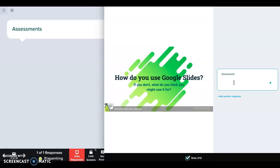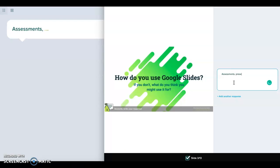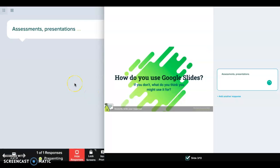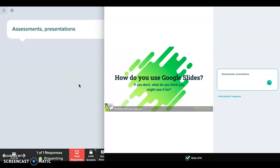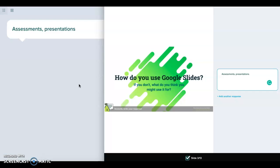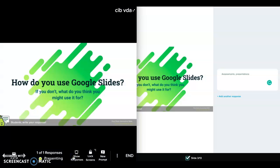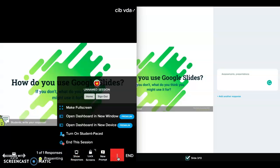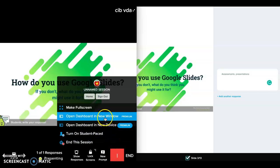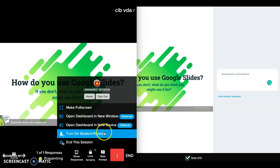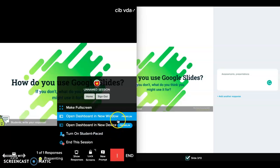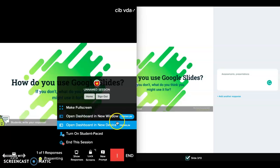If students add to their responses, it shows up on the projected version as well. No student names show up on the projected version, but if I did want to see the responses, I could open it in another window and take a look at who is saying what. Those are premium features — right now I have a premium version. In the free version, these two options would not be available.